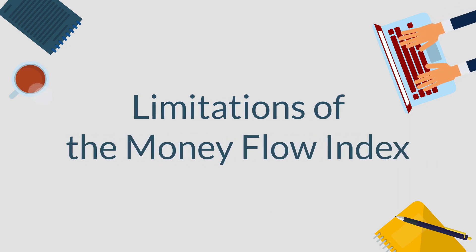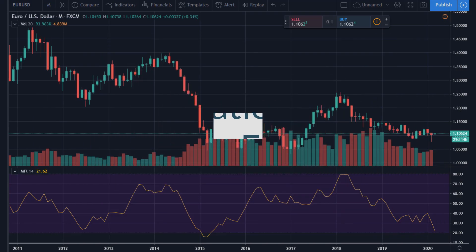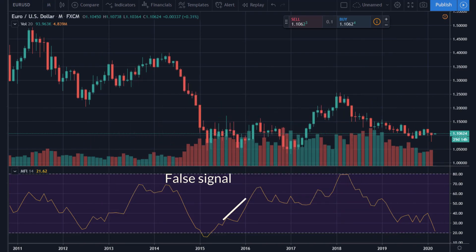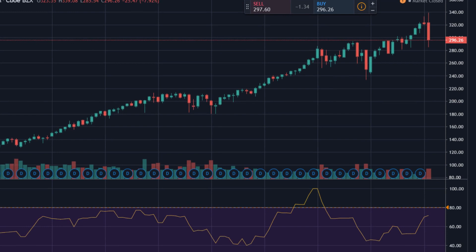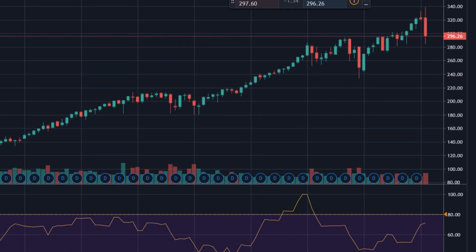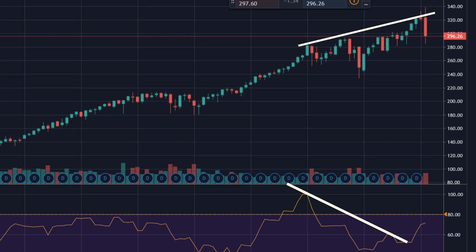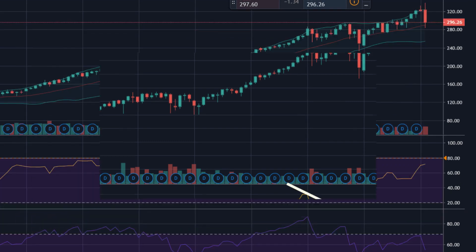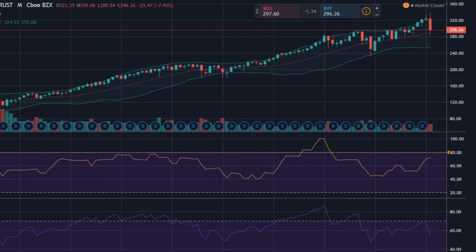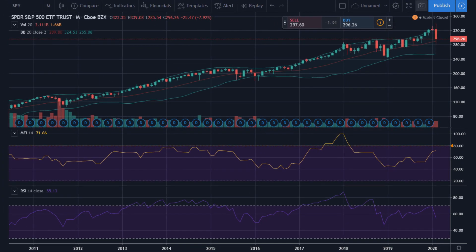Limitations of the Money Flow Index: The MFI may create false signals, which happens when the indicator implies favorable trading opportunities, then the price stays unchanged, resulting in a loss. Another limitation of MFI is that it can fail to show important signals. For example, sometimes a divergence may create a price reversal; however, it does not appear all the time when price reversals occur. Because of this, traders are recommended to integrate several analysis methods and not rely solely on one indicator.